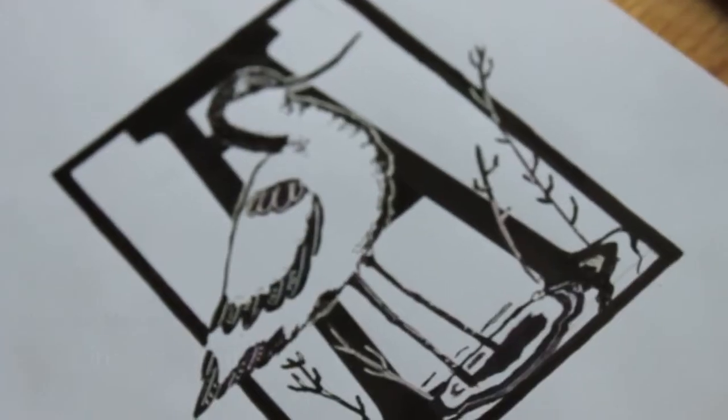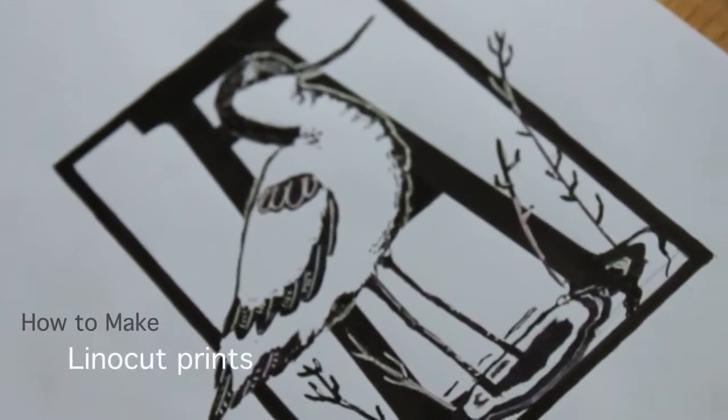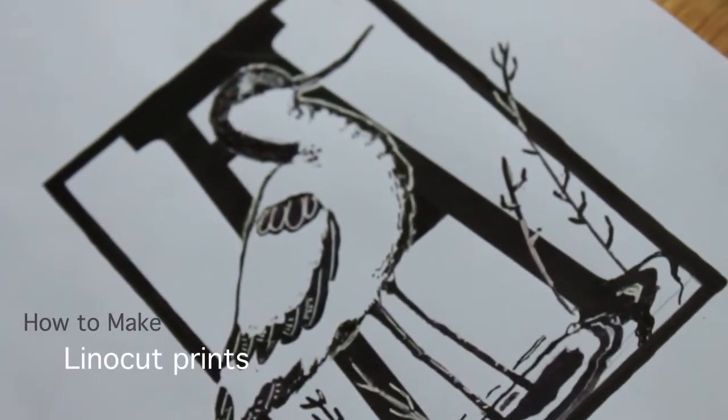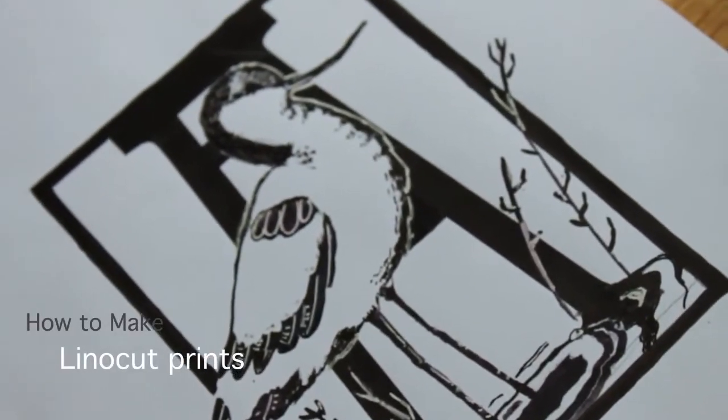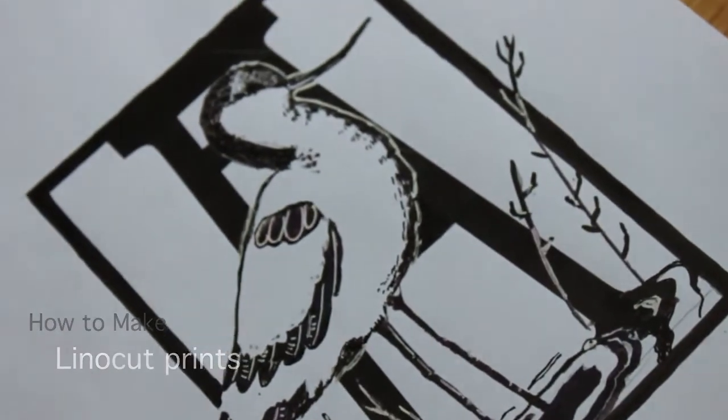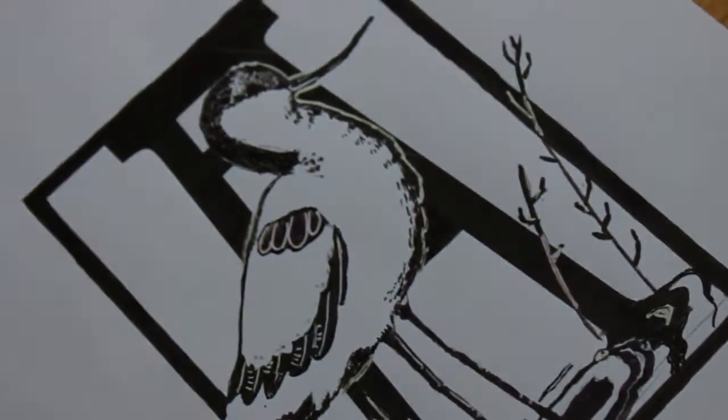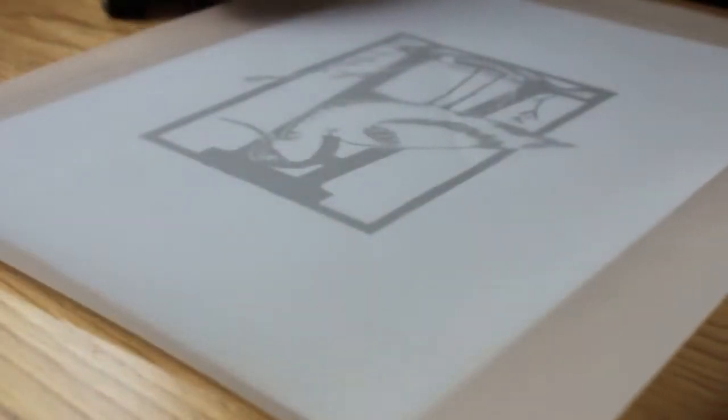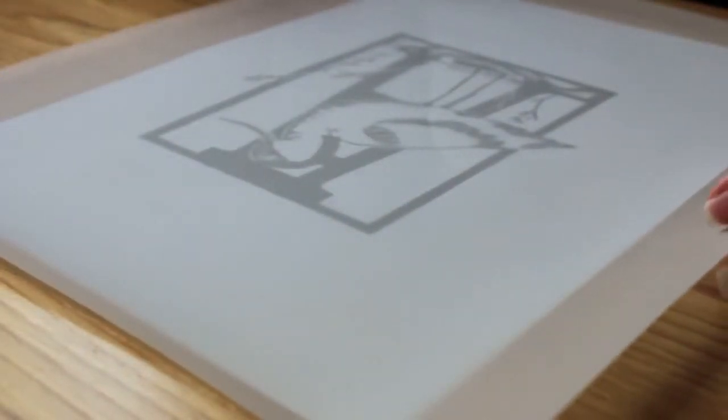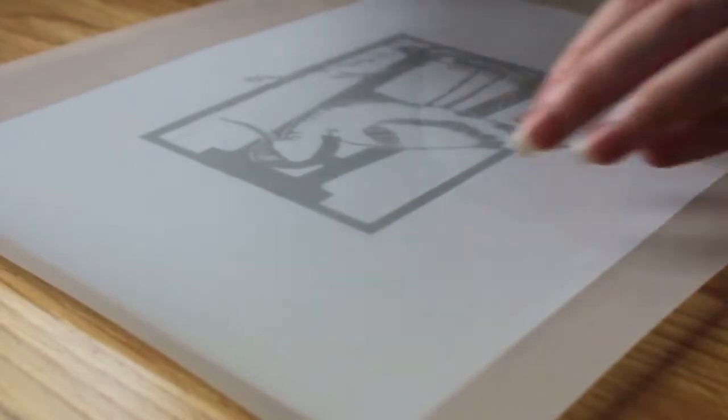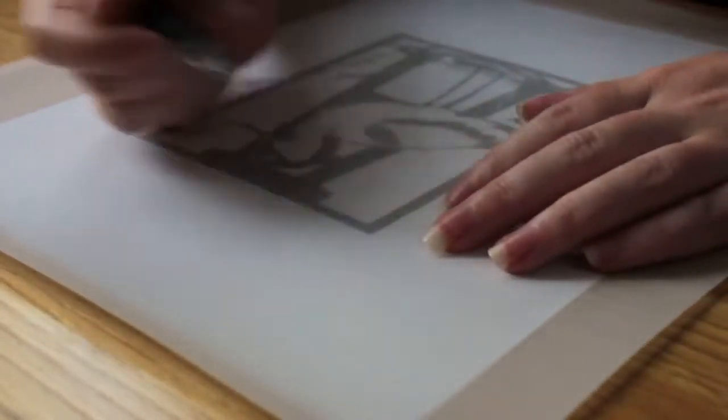Hi, my name is Alison, and as requested I'm going to give you insight into printmaking processes. For this tutorial, I'll show you how to create a lino print.